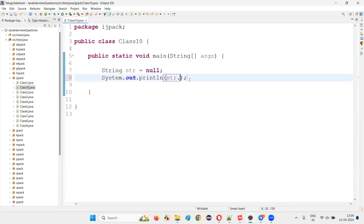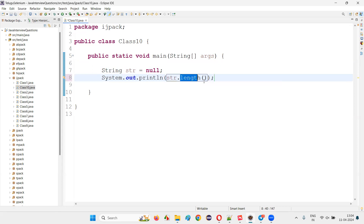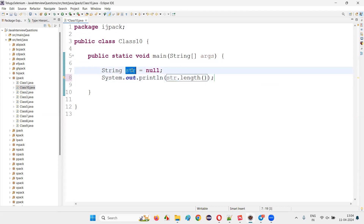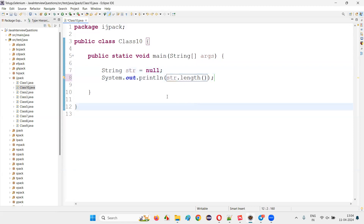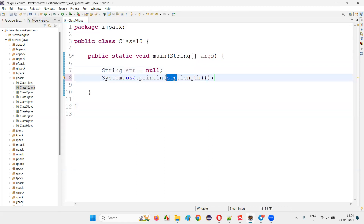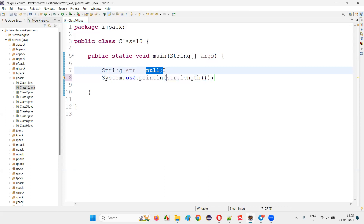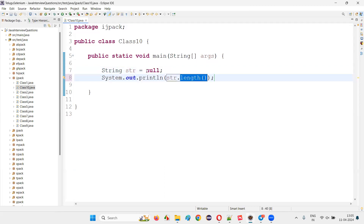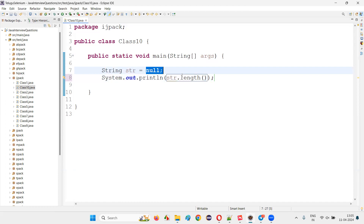For example, if you want to find the length using the length predefined method of this object reference of the String class — if you call this length predefined method of the String class using the object reference which is pointing to null instead of a real object, how can it find the length? There is no length — it's null, it's not real text.